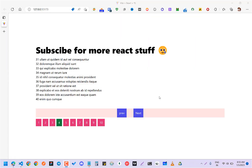Hey guys, how are you all doing? In this video, I am going to explain to you how you can add a pagination function into your React app without using any kind of third-party library or package.